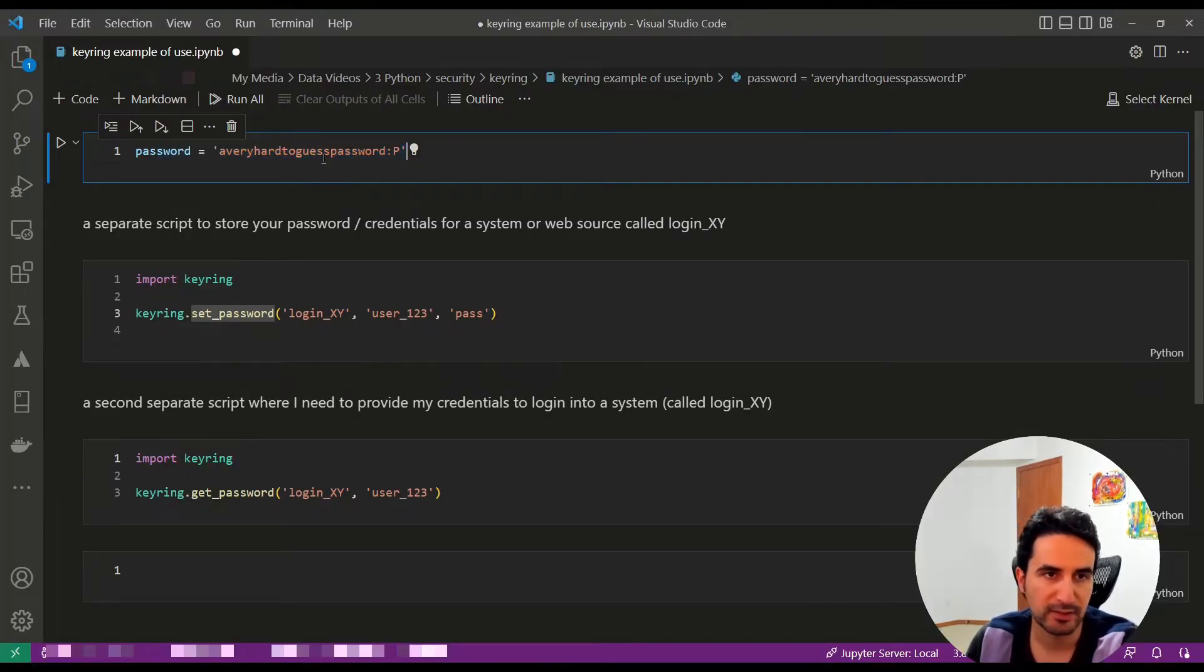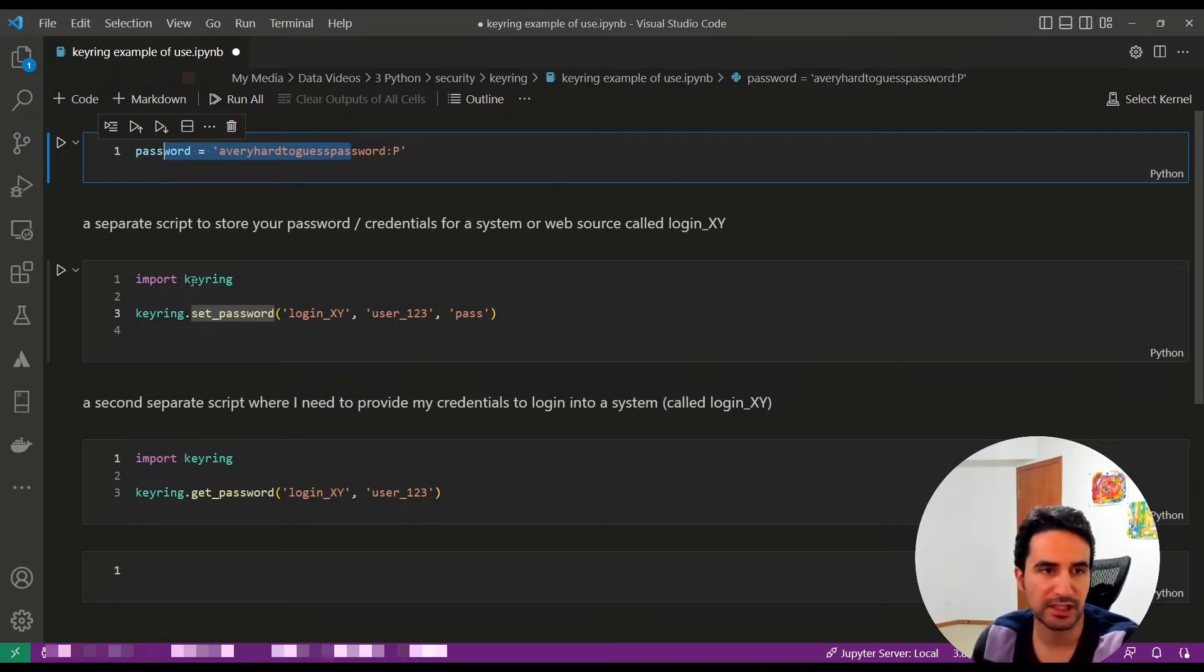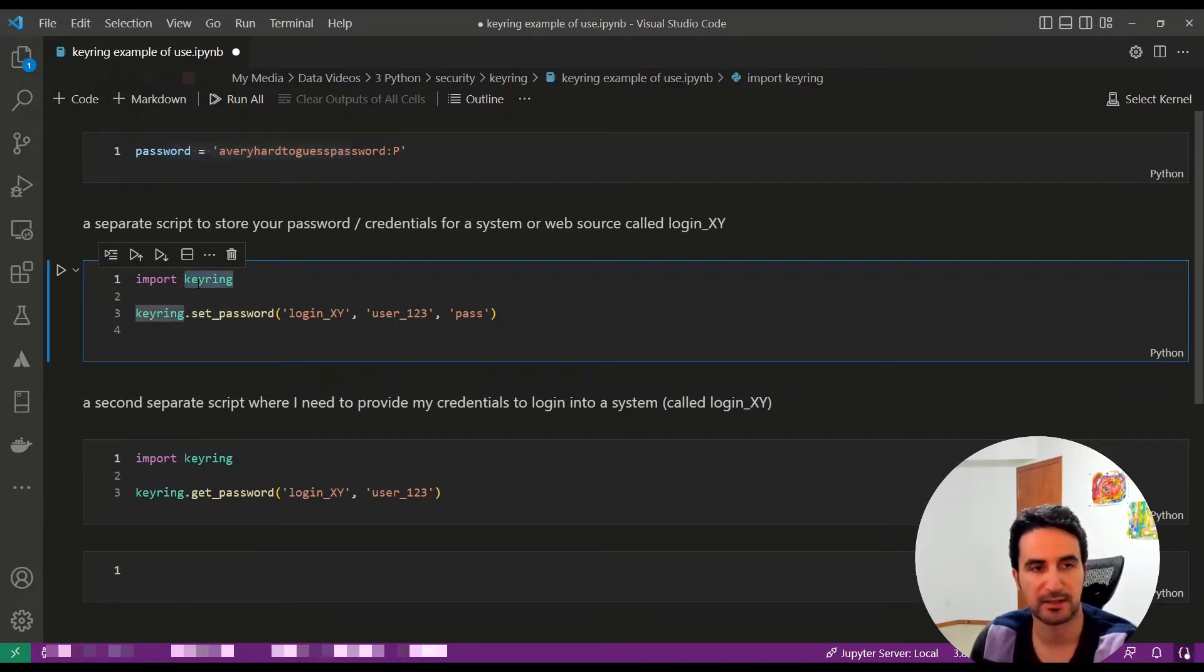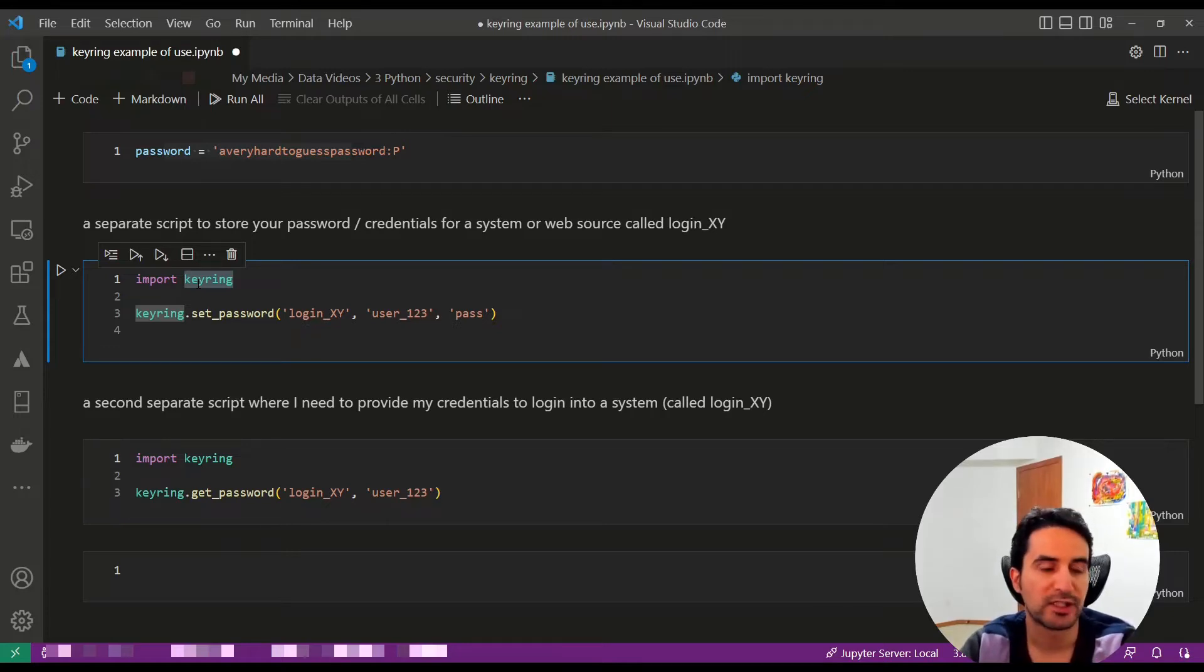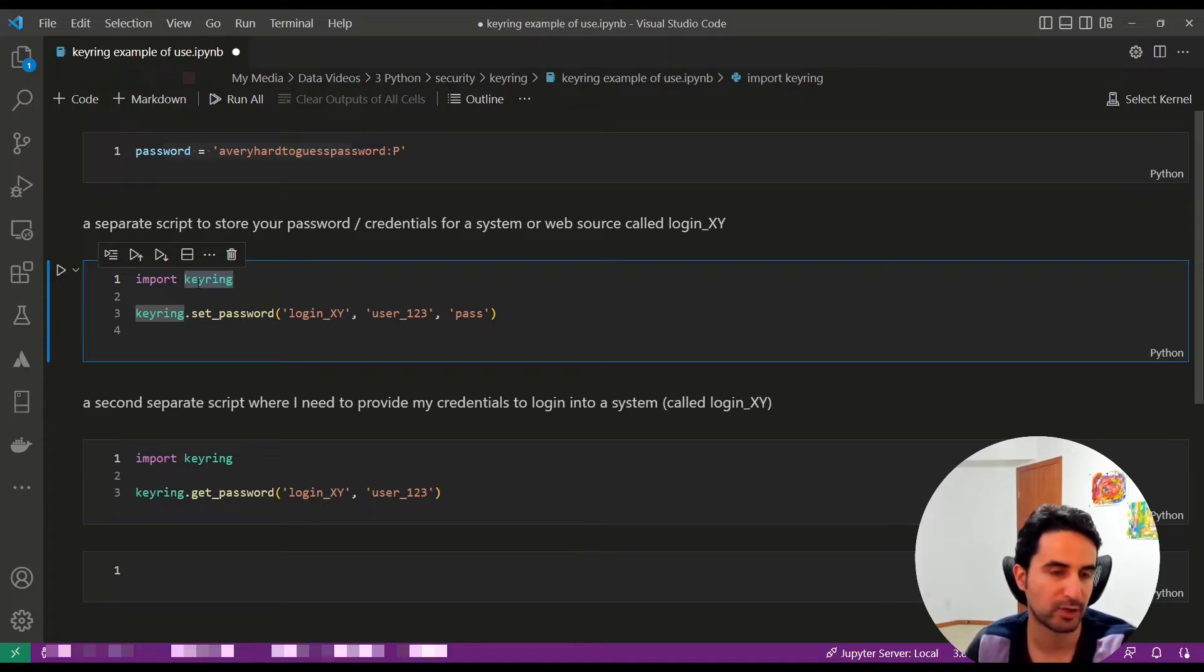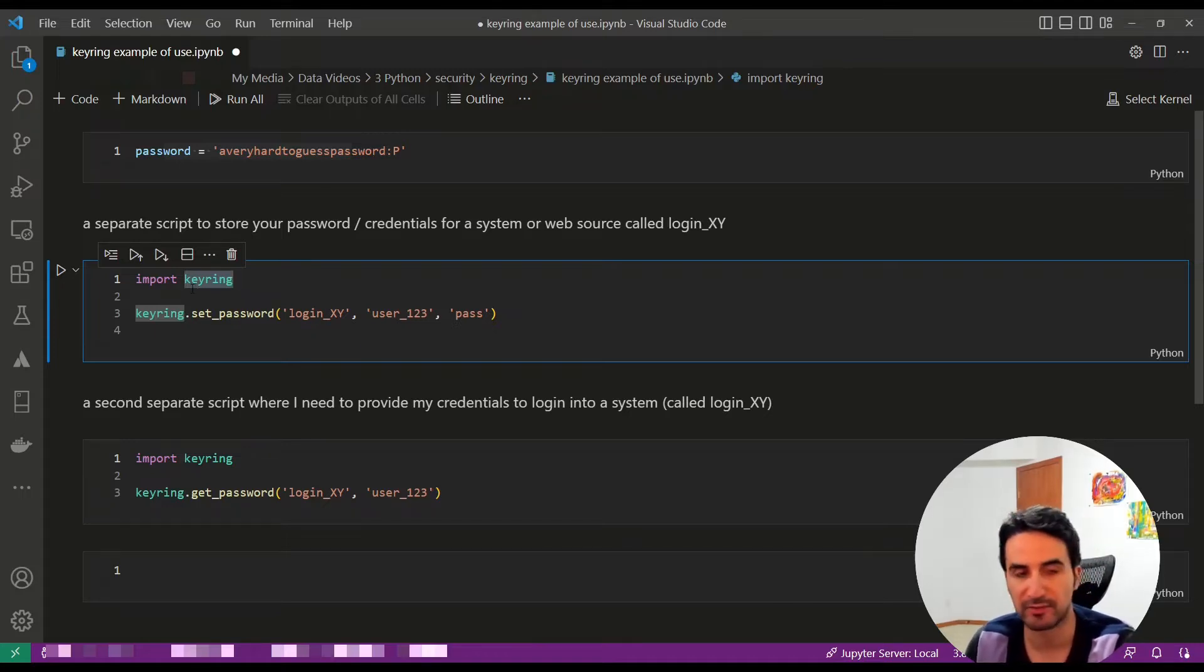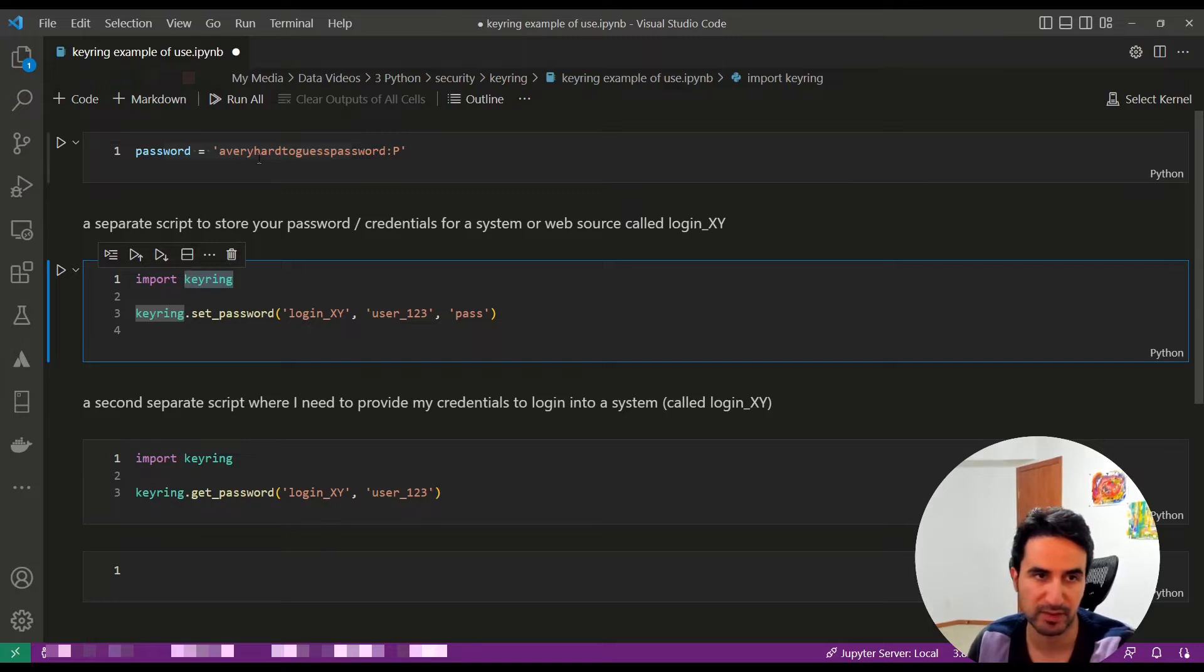we're going to use keyring as a package in Python which stores the information in the kernel environment for you. Then you can access it anonymously without actually entering the password in the same script.